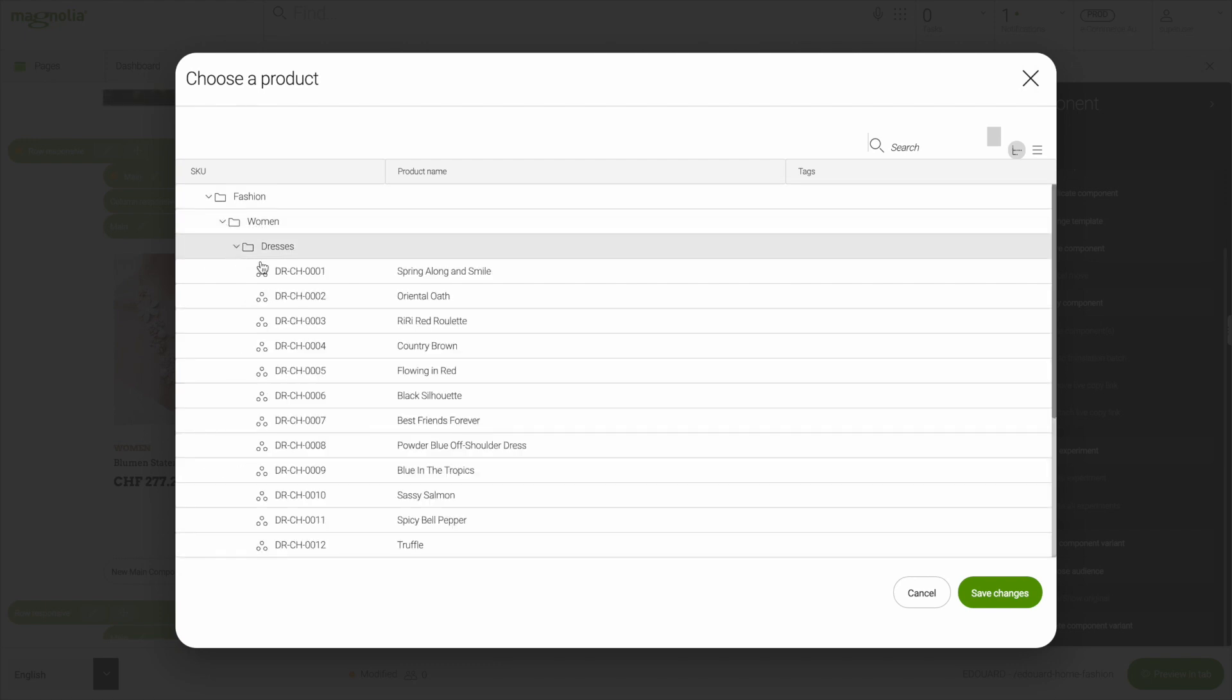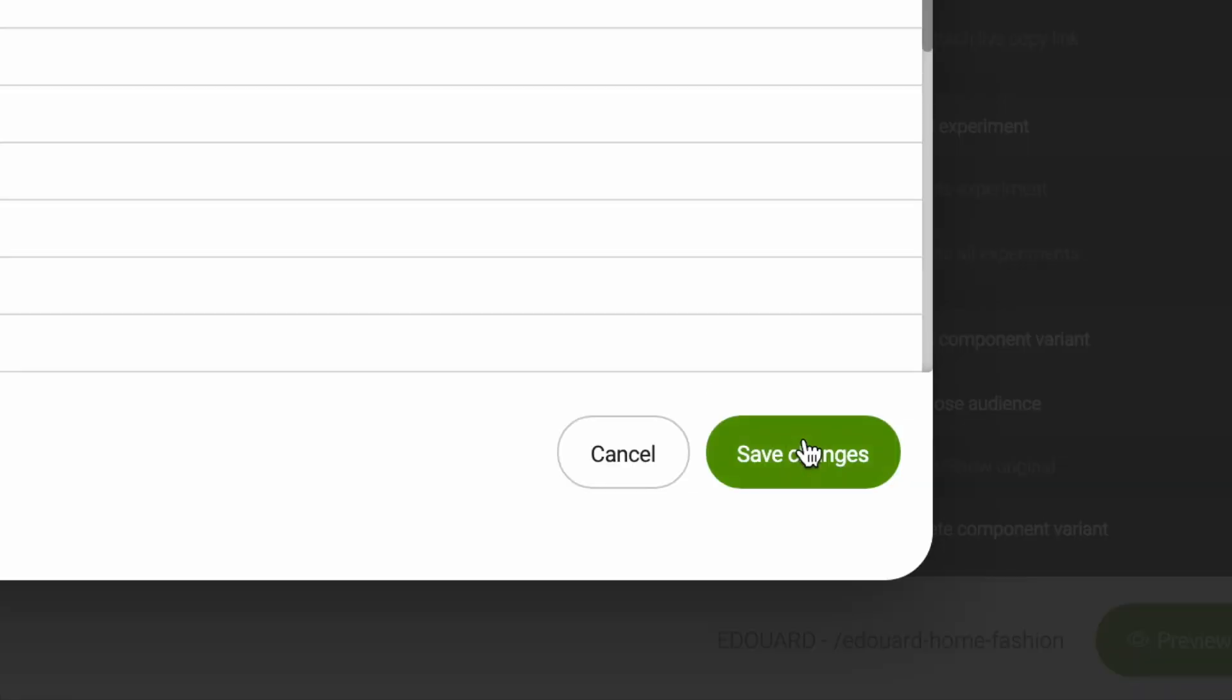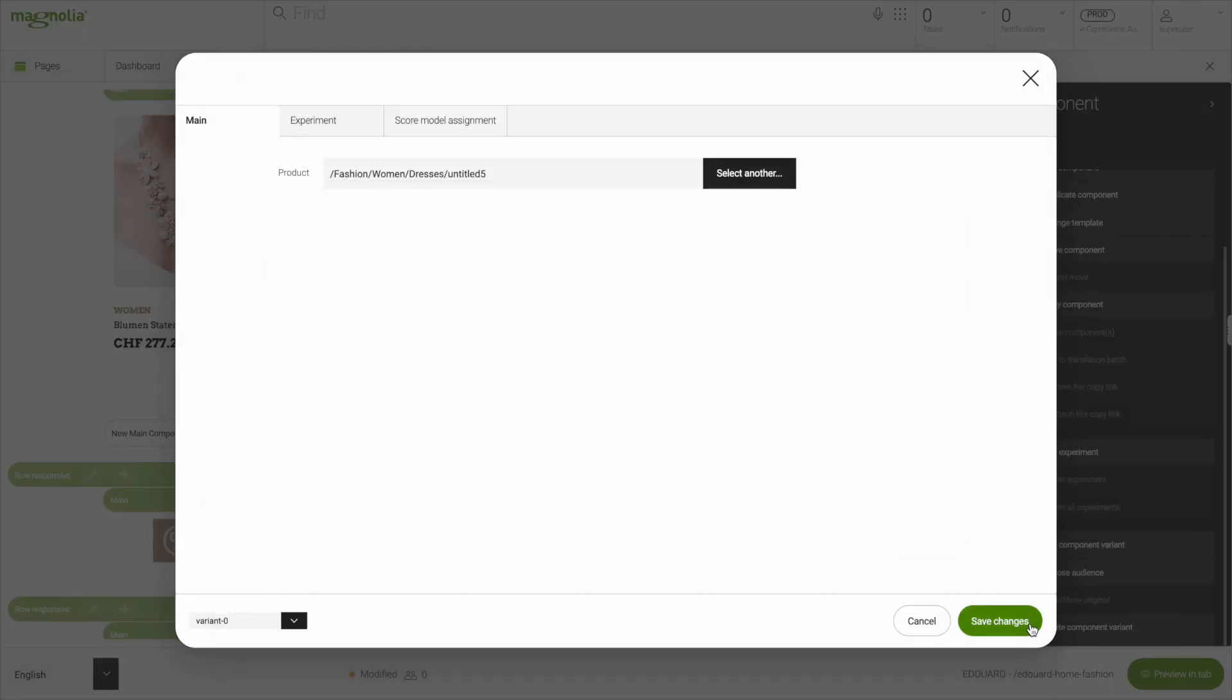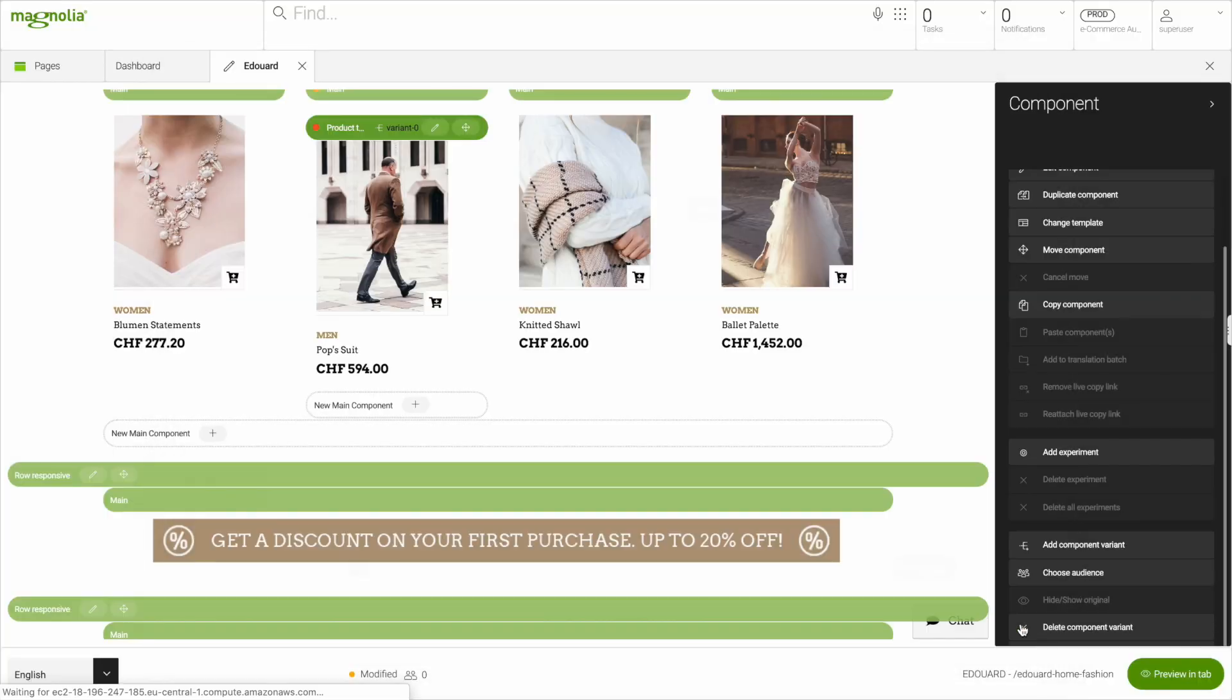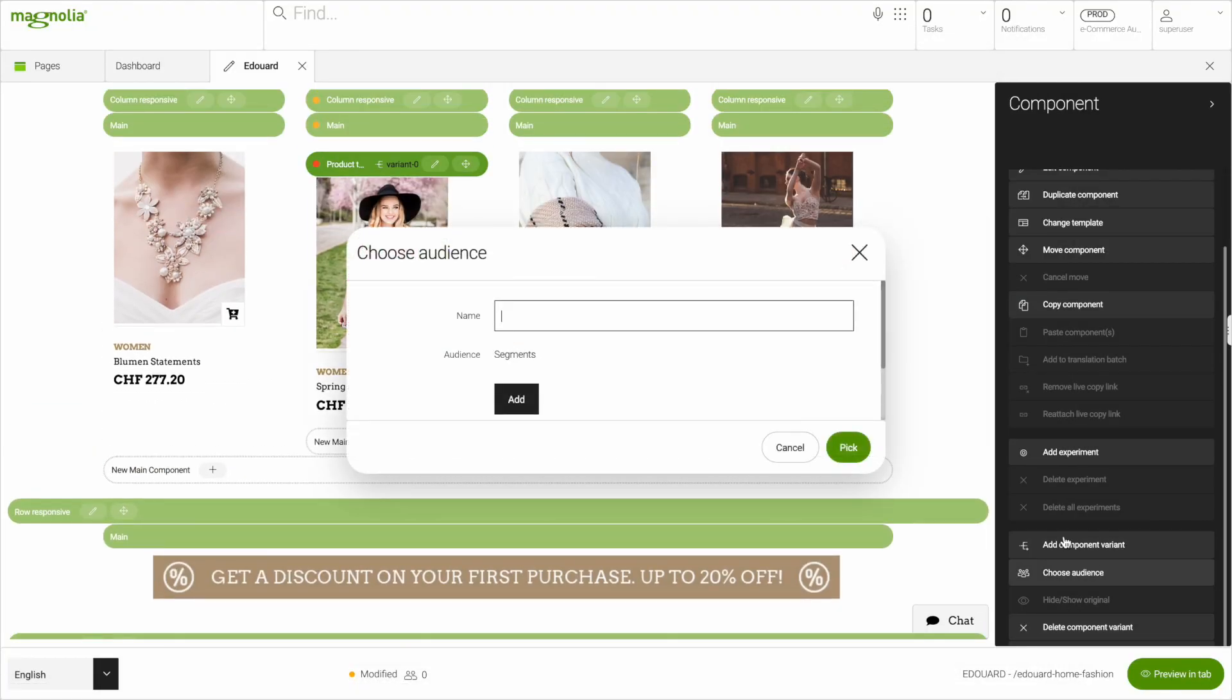From here, we can jump into our tightly integrated commerce platform. It's external data, but your marketer won't notice due to the seamless and performant integration.